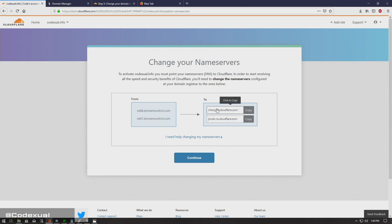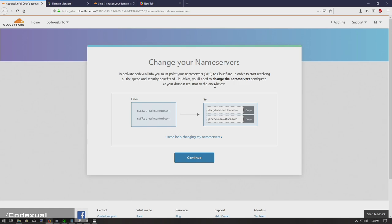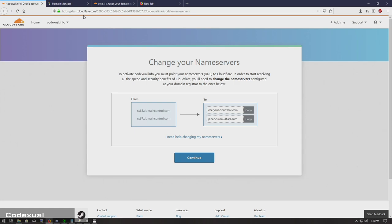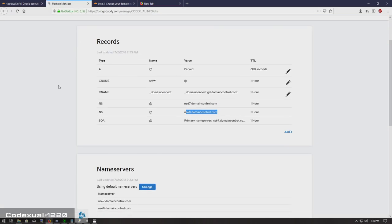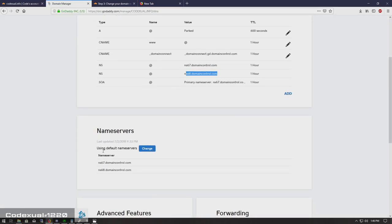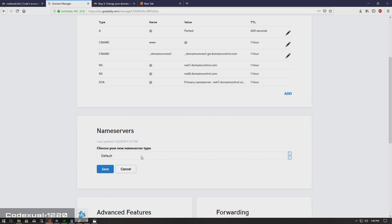And this is where it's giving us the name server. And this is very simple to do. So we're going to go ahead and copy the first name server or the NS server or the NS name. There's like so many names—it's just called name server. Go to our domain name, go to the name server down here. We're going to change this. Custom.